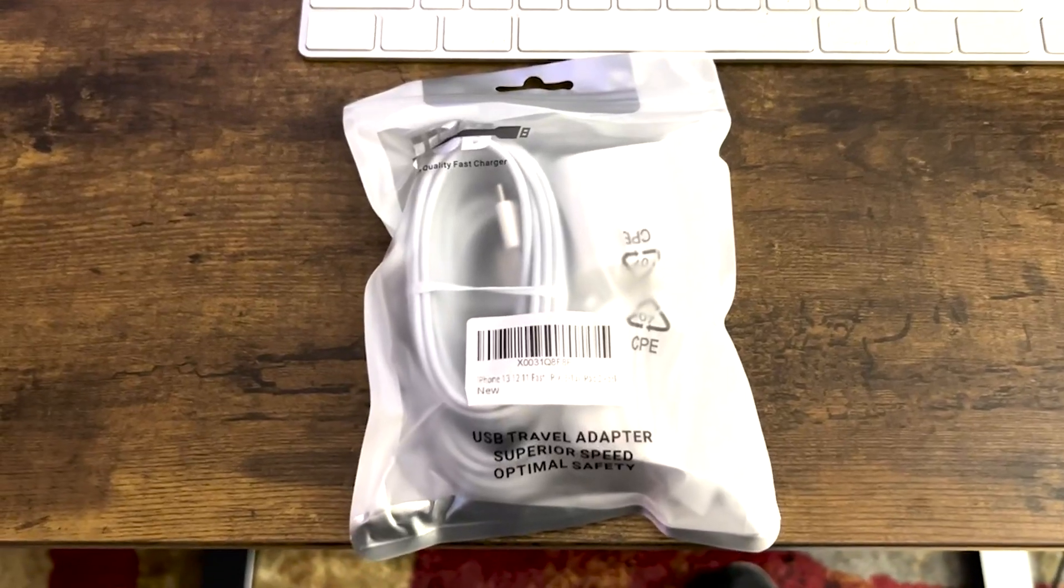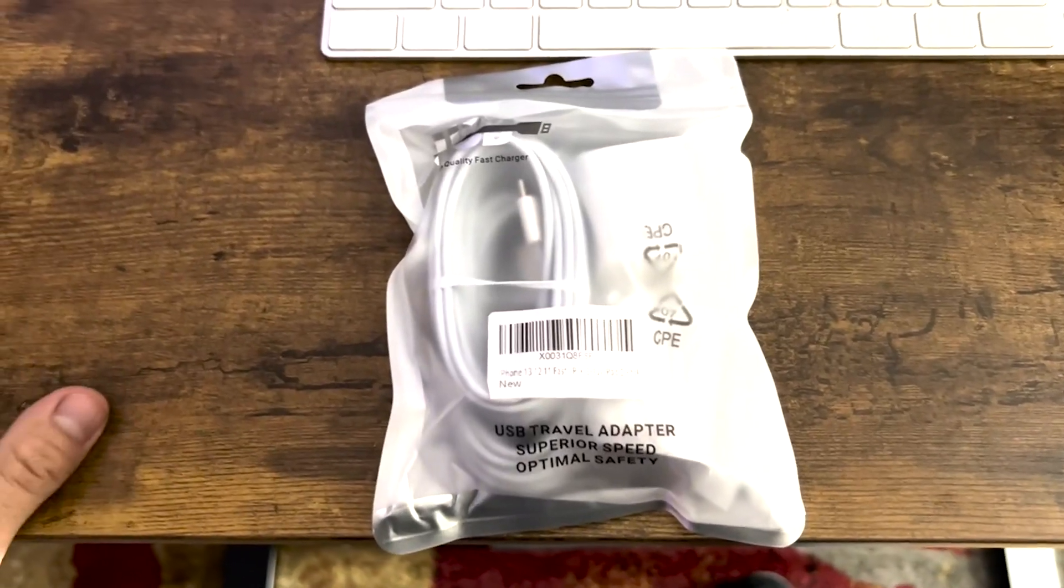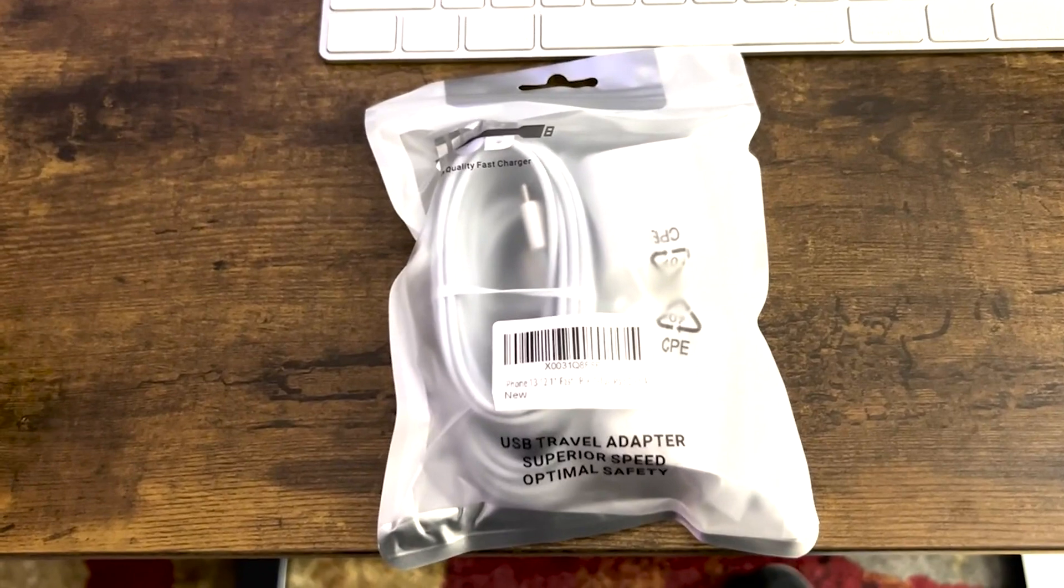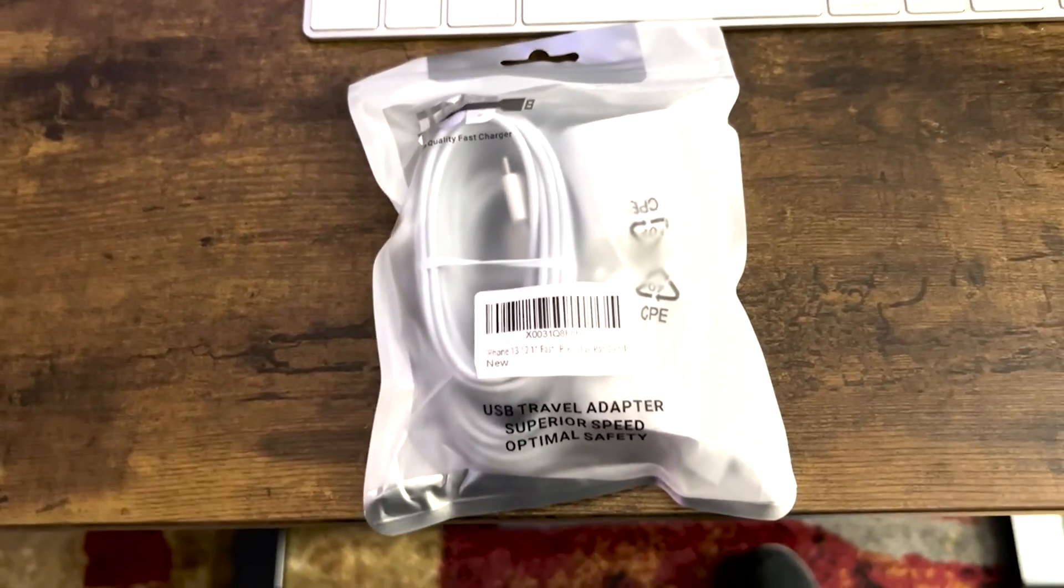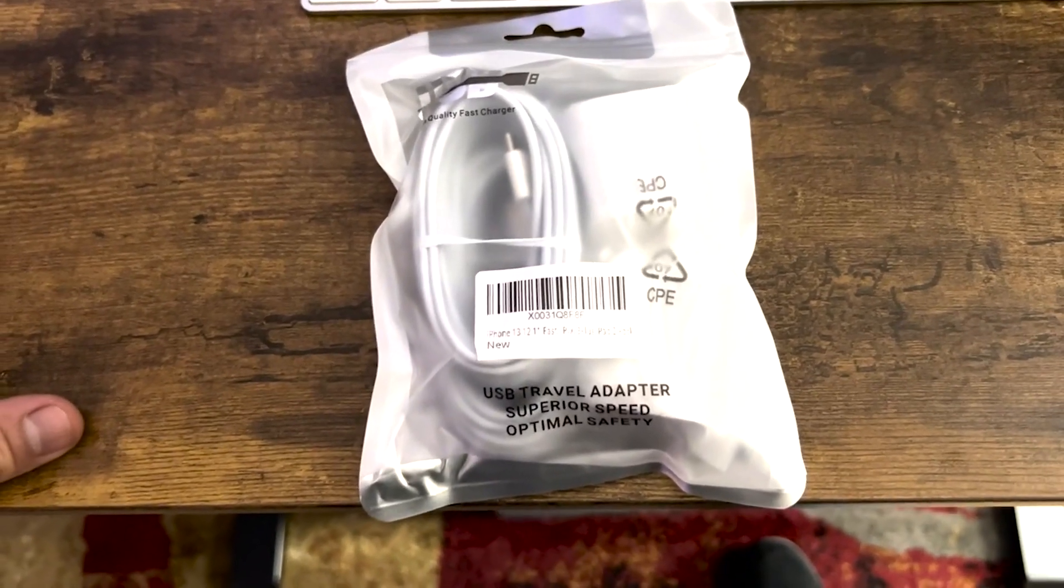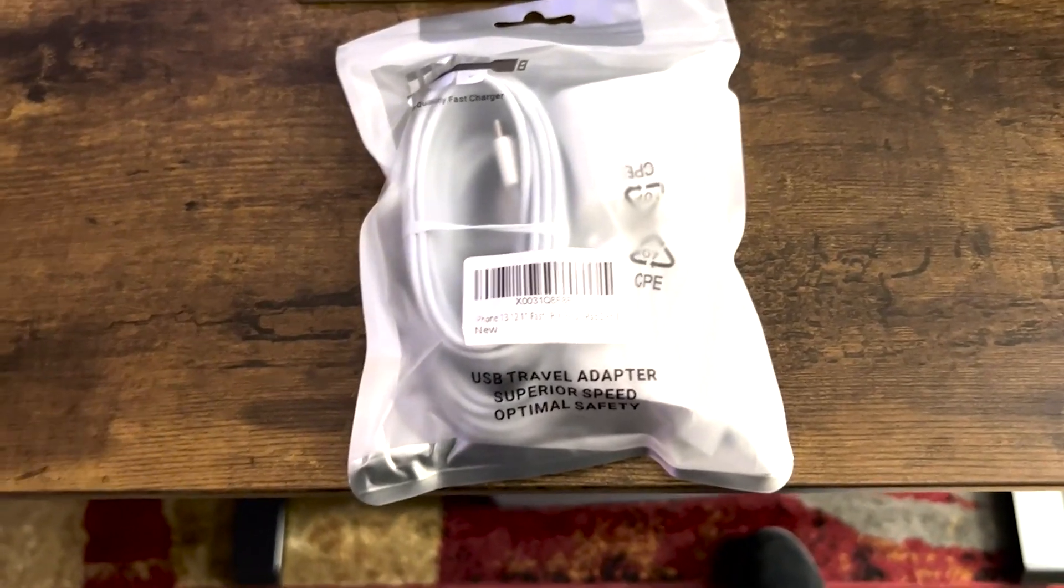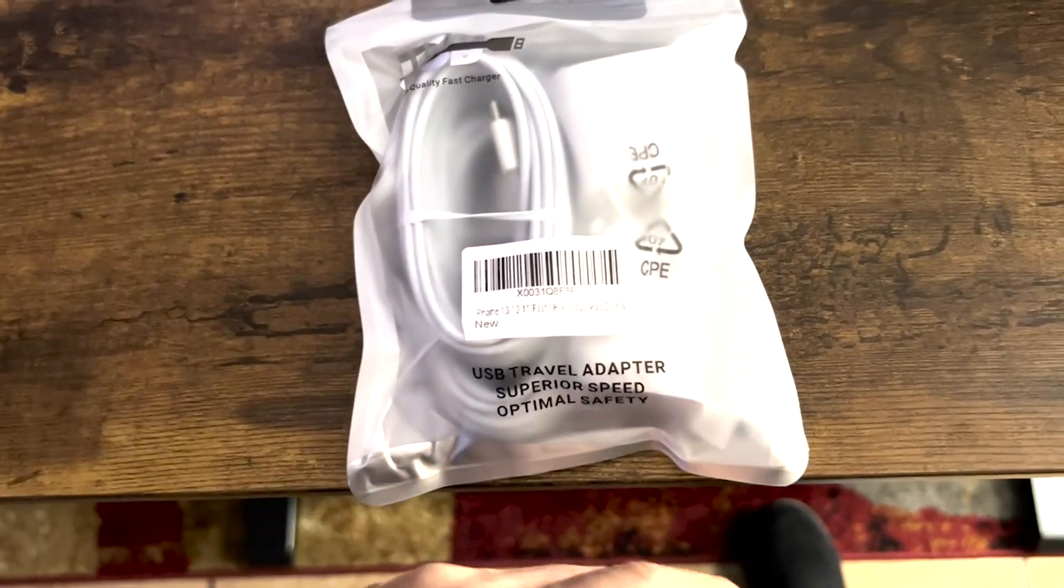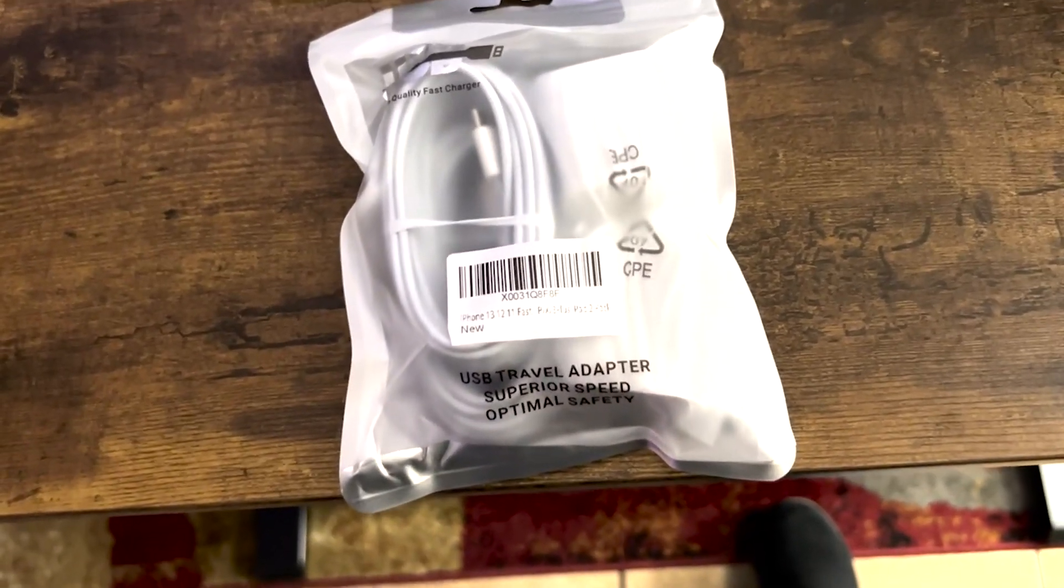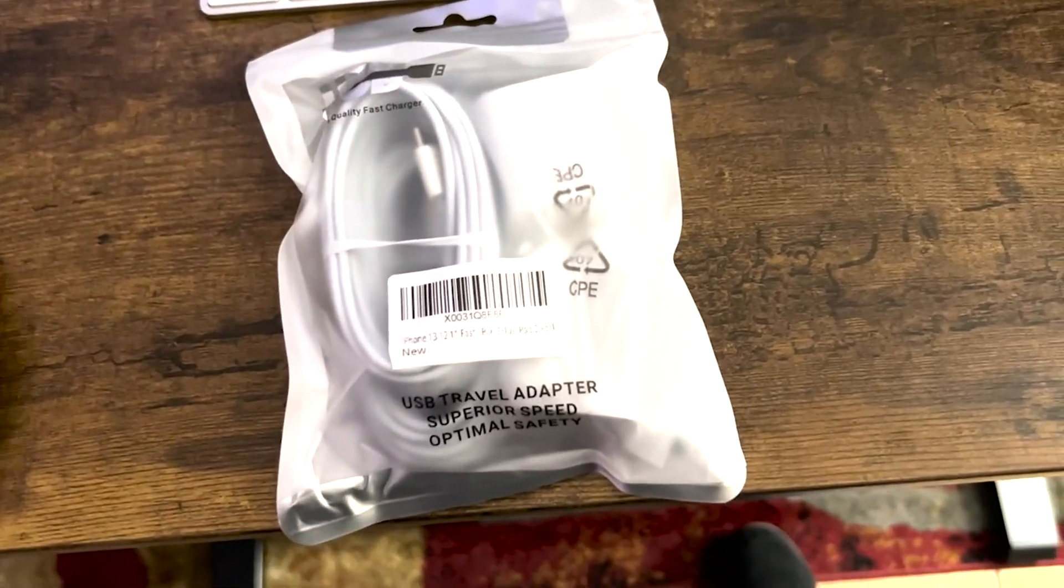If you have an iPhone 13, then you know that some iPhone 13s don't come with the plug and the USB-C cable. So the plug that goes to the phone, but also the plug that goes out to the USB-C.